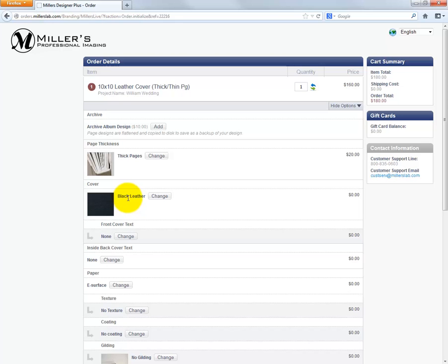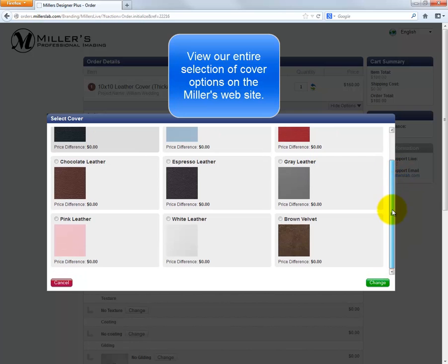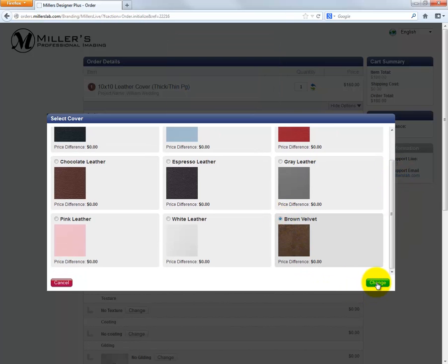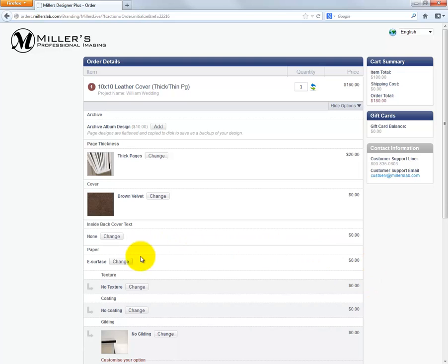The cover of our album can be changed from the default black leather to a different cover. Click the Change button and choose a different cover for the album. For this example, we will select the brown velvet cover for our design. Click the green Change button in the lower right corner.